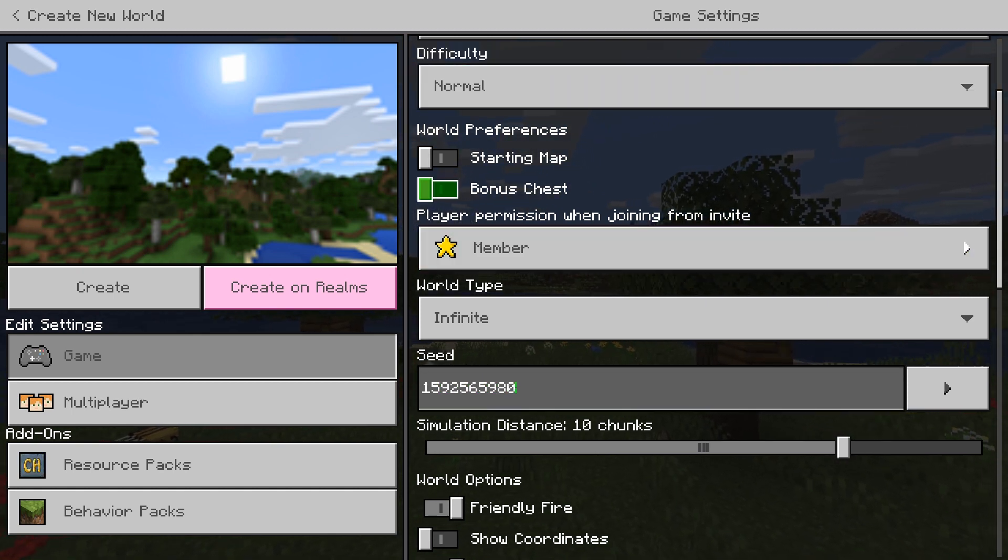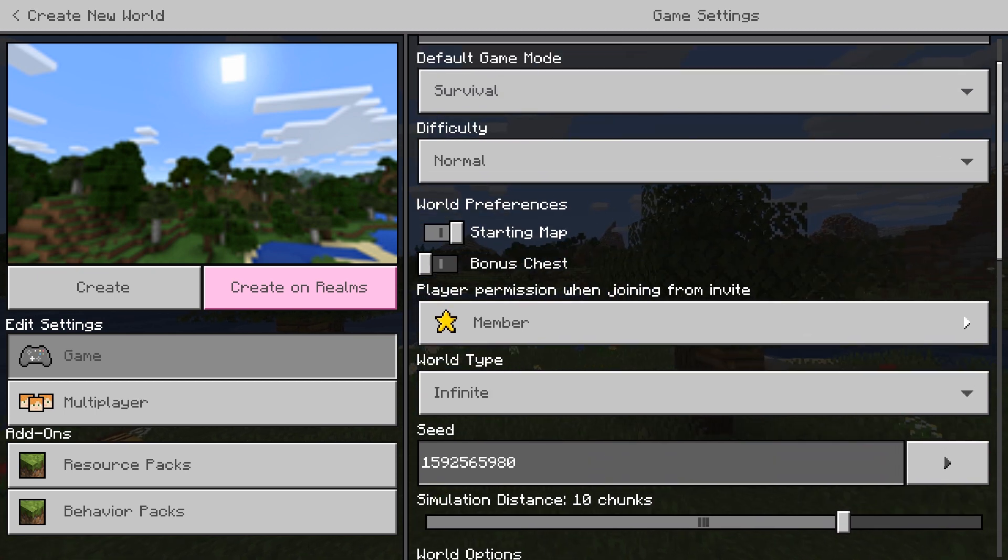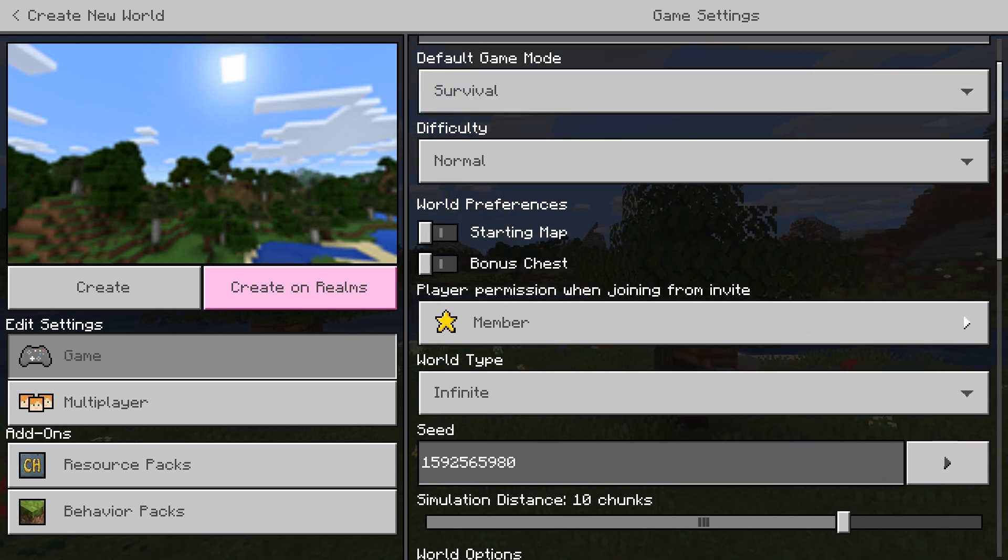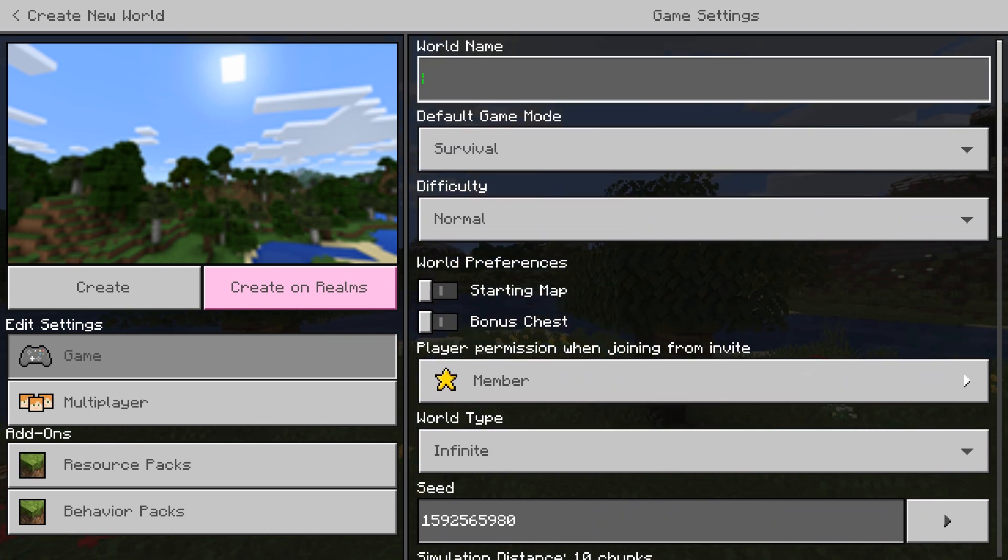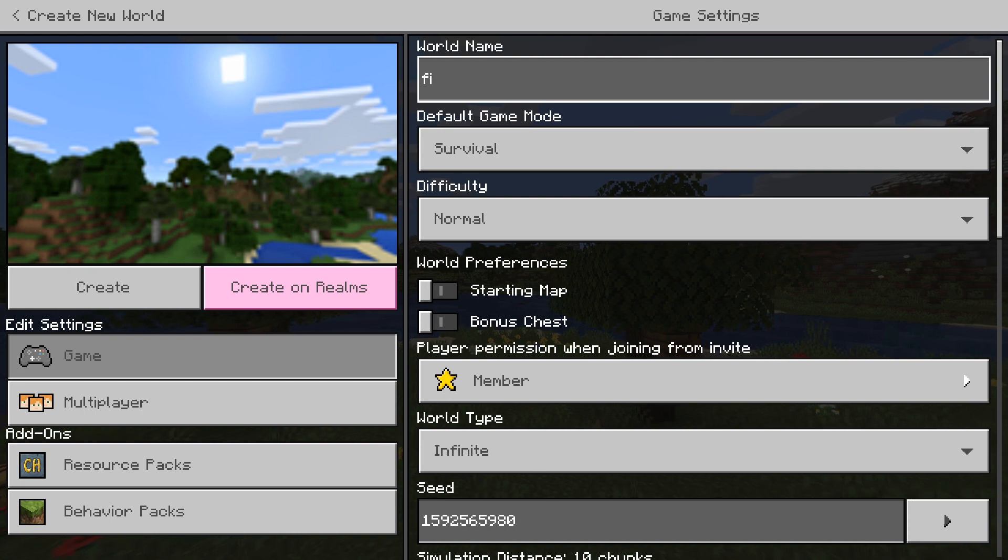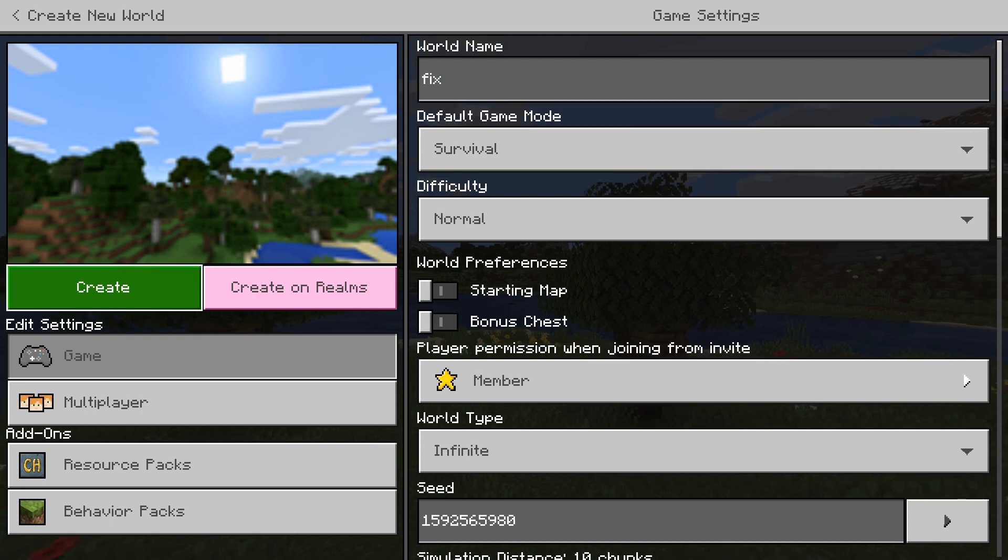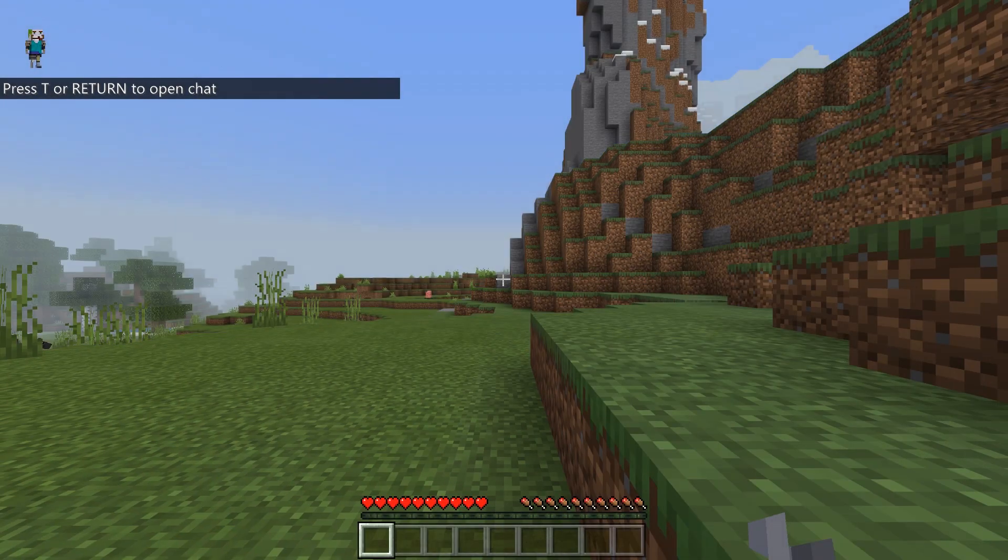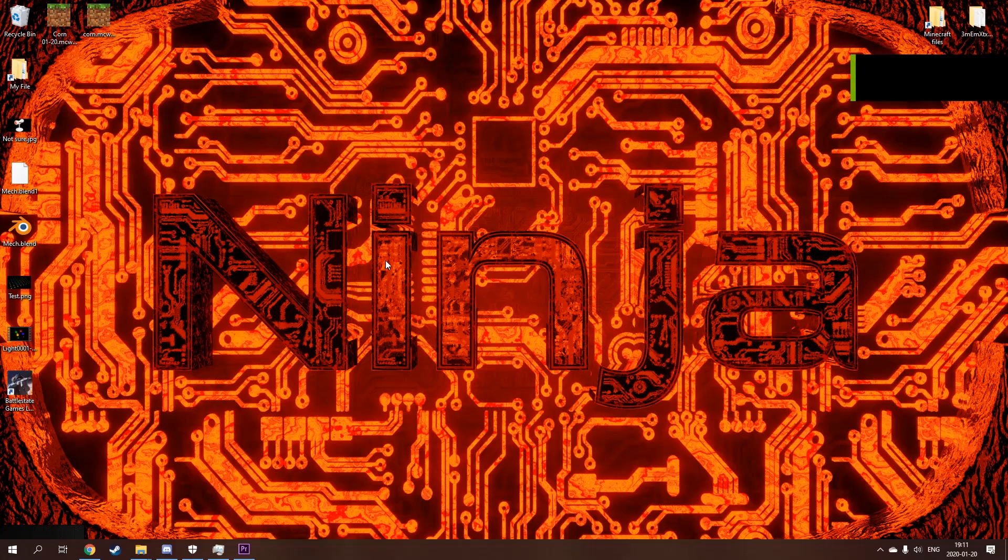Then you have to make sure all your settings are the same as it was before. So if you had, you have to have the same world generation basically, and then you'll just go fix and create. It takes a second. I'm just gonna exit it.